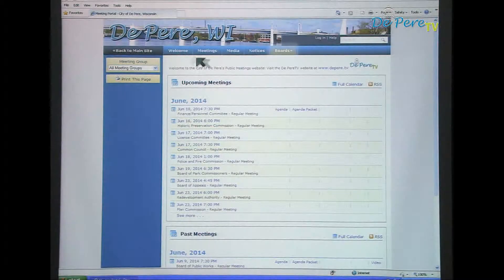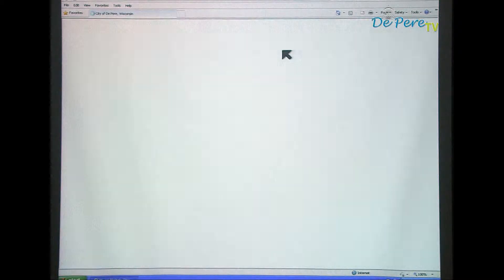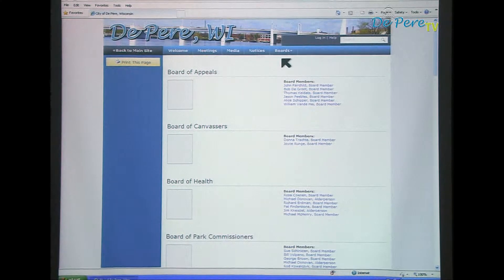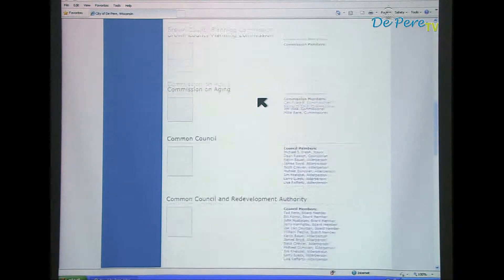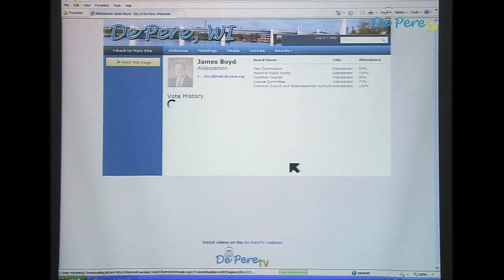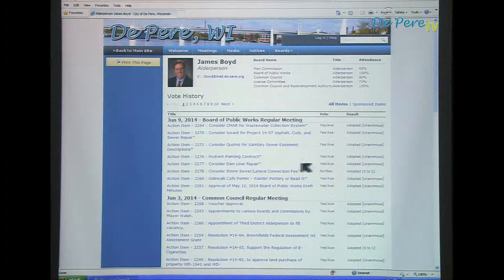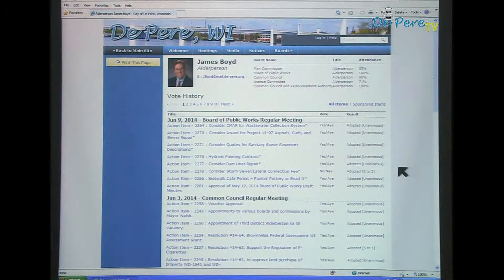The Boards Plus tab lists the different meeting groups and the members of each group. Clicking on a member's name will display their vote history, any sponsored items, and attendance records. All of the vote history items have active links to view more information about that item.